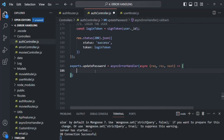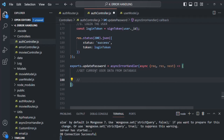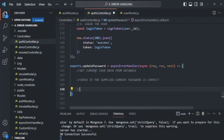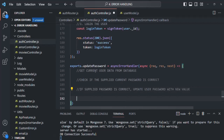Inside this function, there are four steps. First, we need to get the current user data from the database. Then, we need to check if the current password the user supplied is correct. If correct, we update the user's password. And finally, we log in the user and send the JSON web token in the response. Let's start with getting the user from the database.